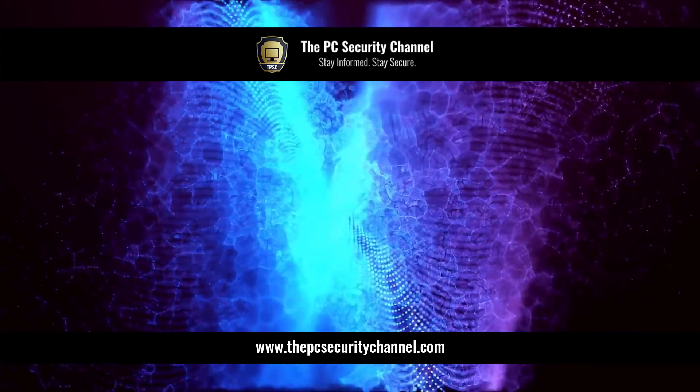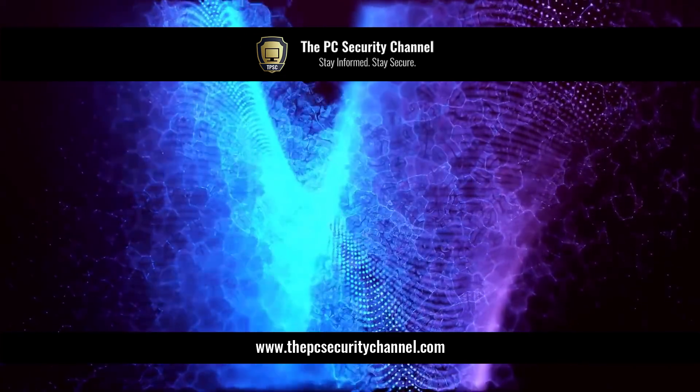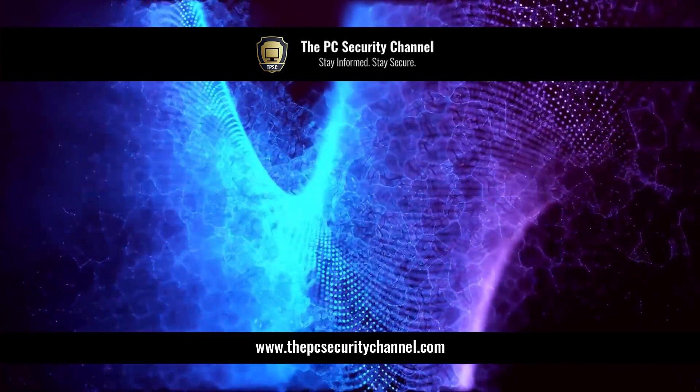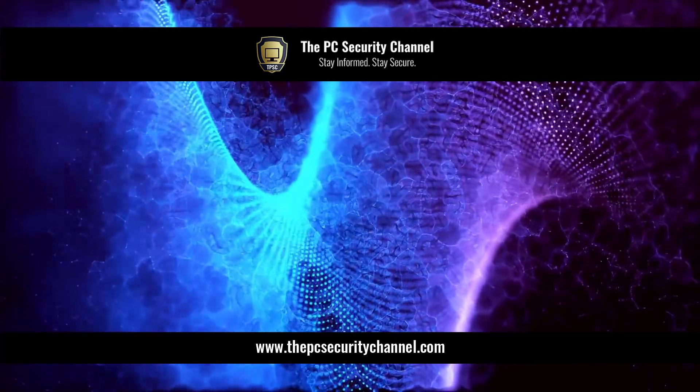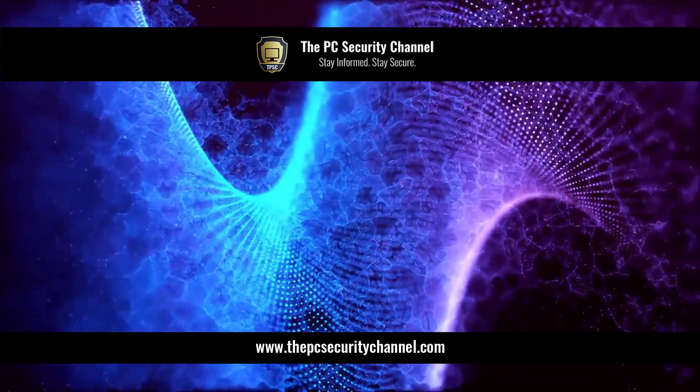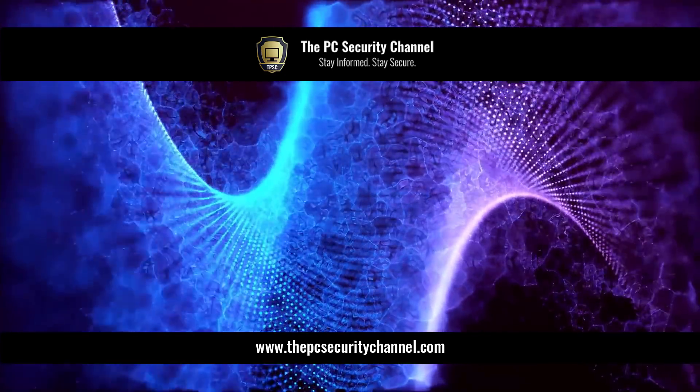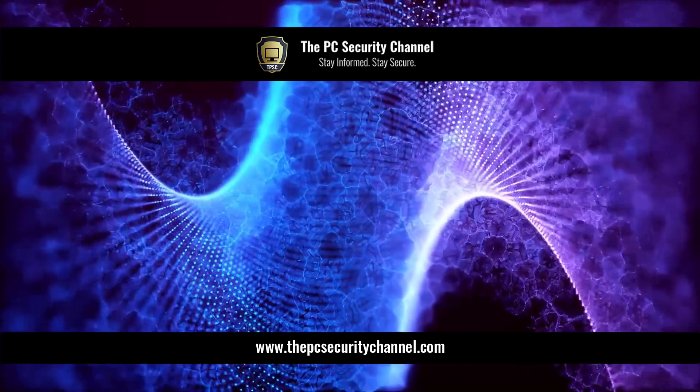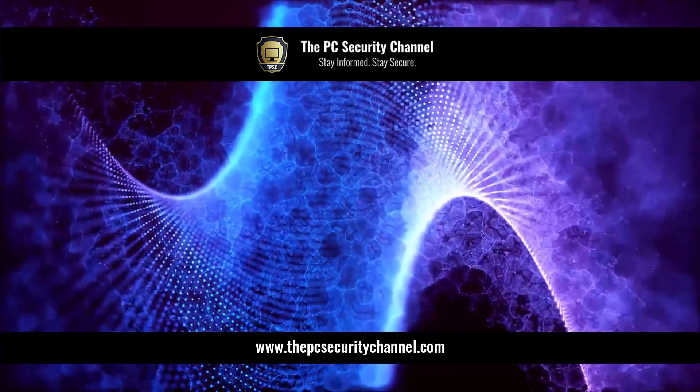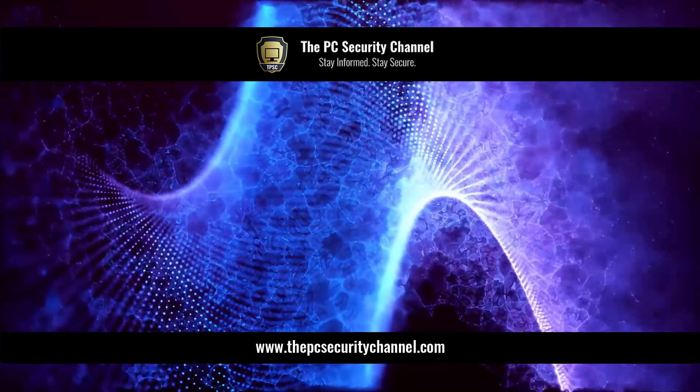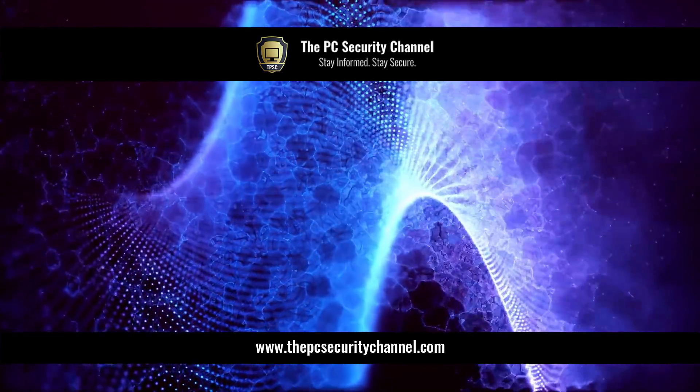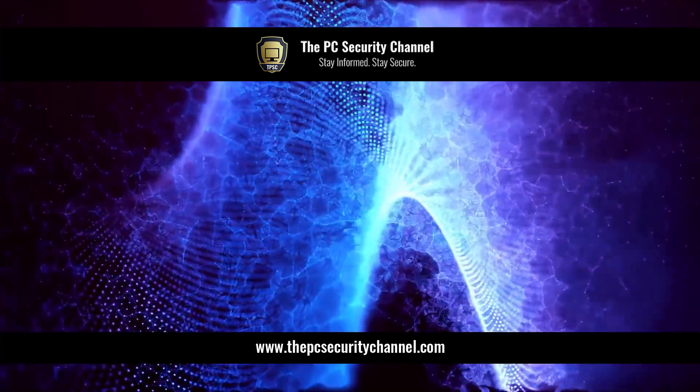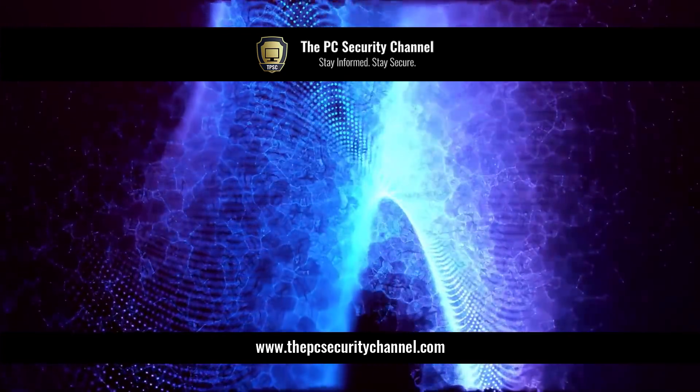For everyone else, we have a lot of educational videos planned, a lot of events on our discord. So stay tuned. Don't forget to subscribe. Thank you so much for watching. And as always, stay informed, stay secure.